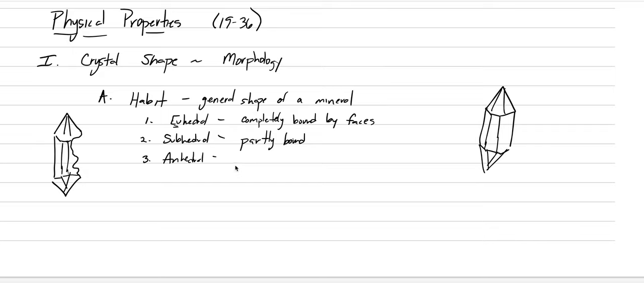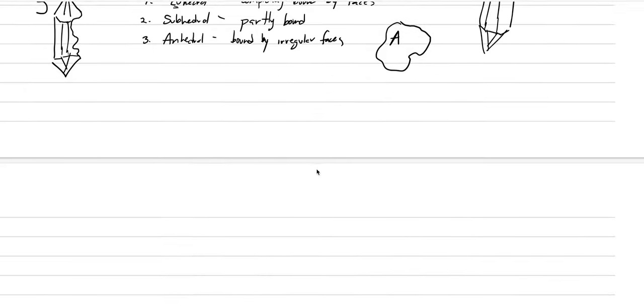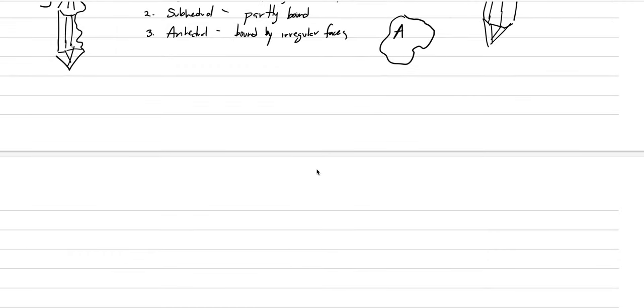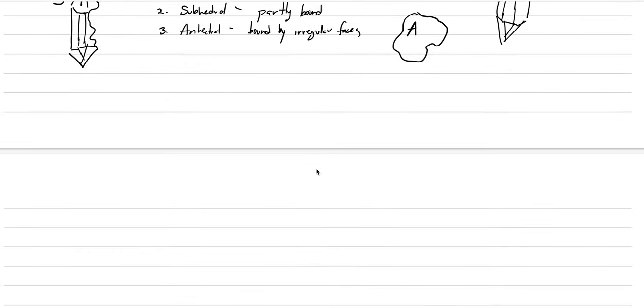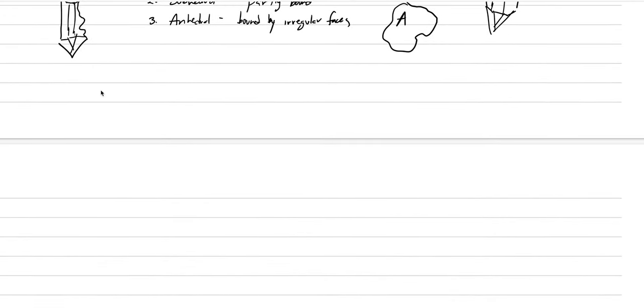And so then anhedral is the simplest one. This is bound by irregular faces. And what would that look like? Basically you could draw a blob on your page. So this one over here was subhedral. This one is uhedral and this one is anhedral. Now those are our general phrases. We need to go in now with more and more specificity.